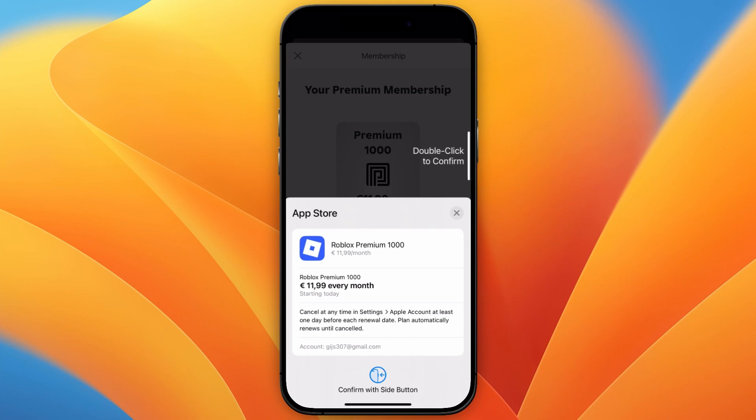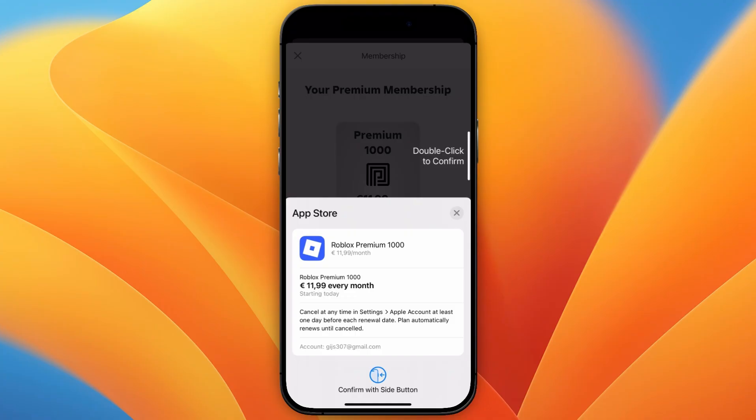And then every single month, you will receive 1000 Robux per month. So now you know how to buy Roblox Premium on iPhone. If this video was helpful, please consider leaving a like and subscribing to my channel. With that being said, I will see you in the next video.